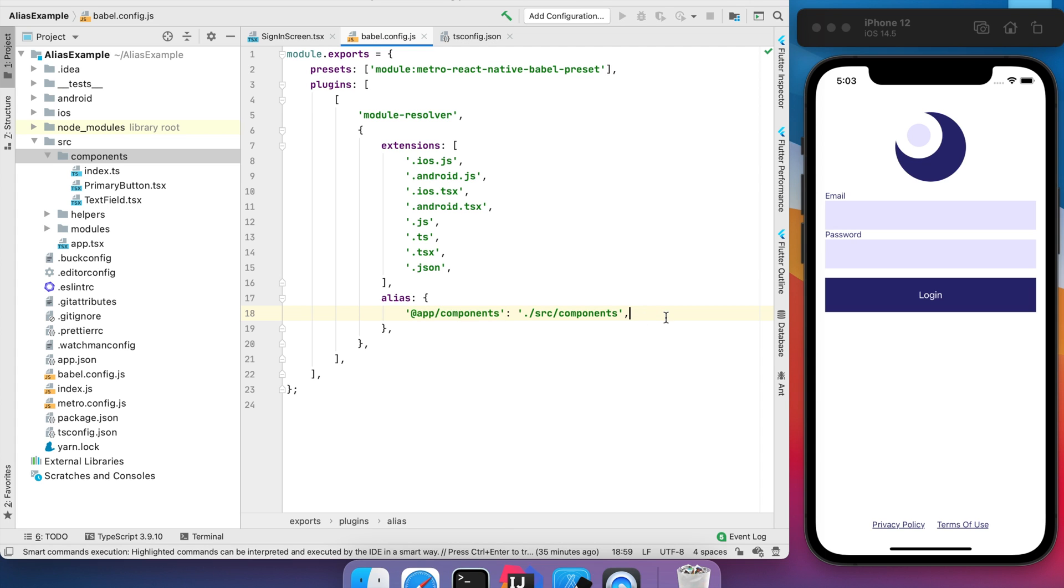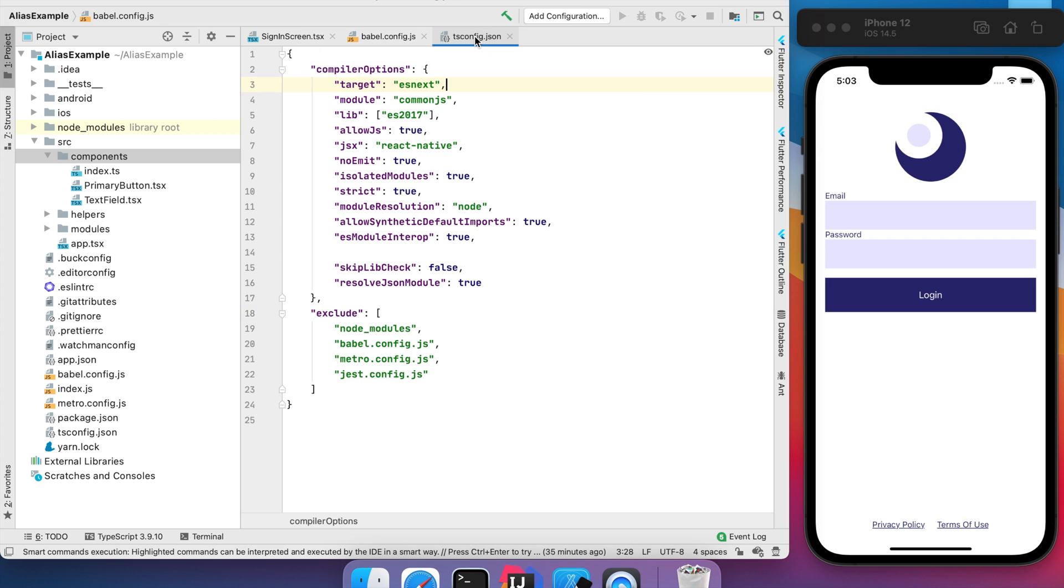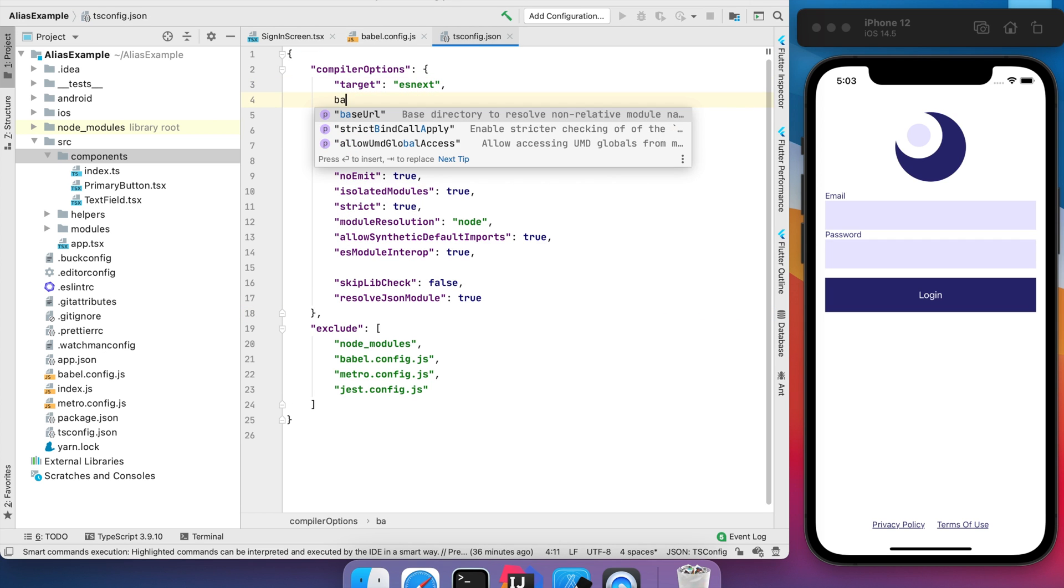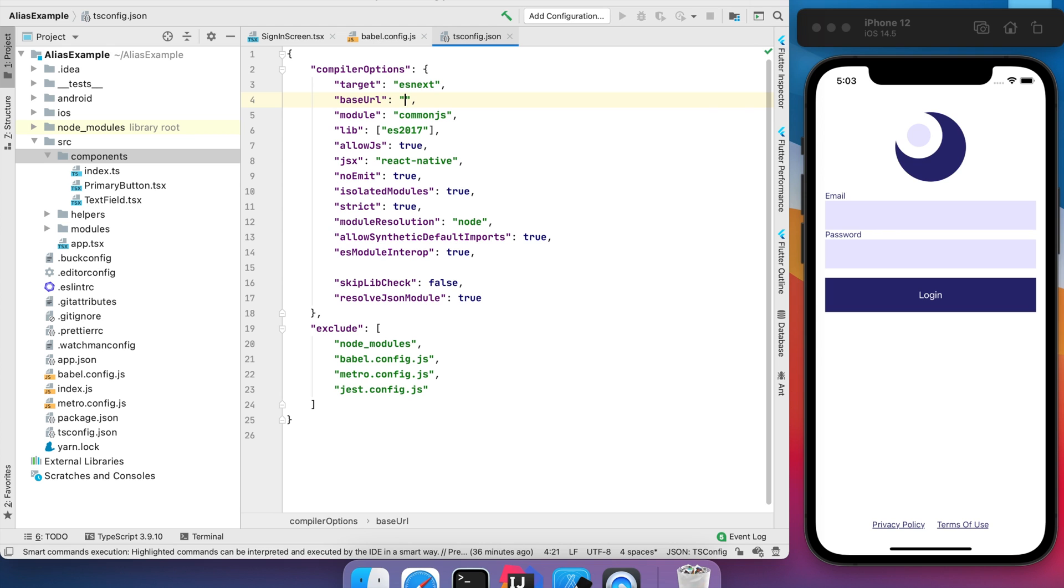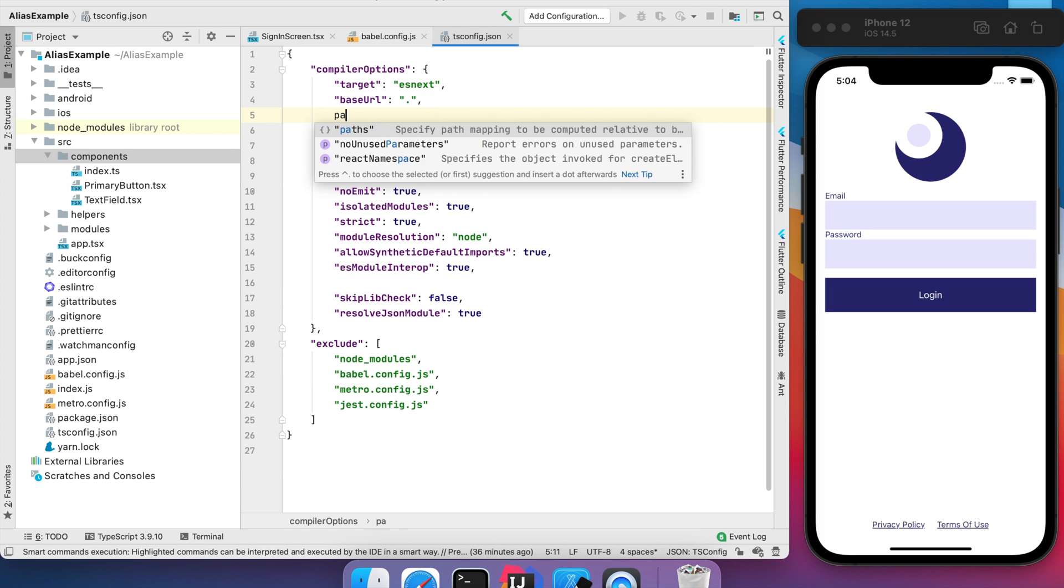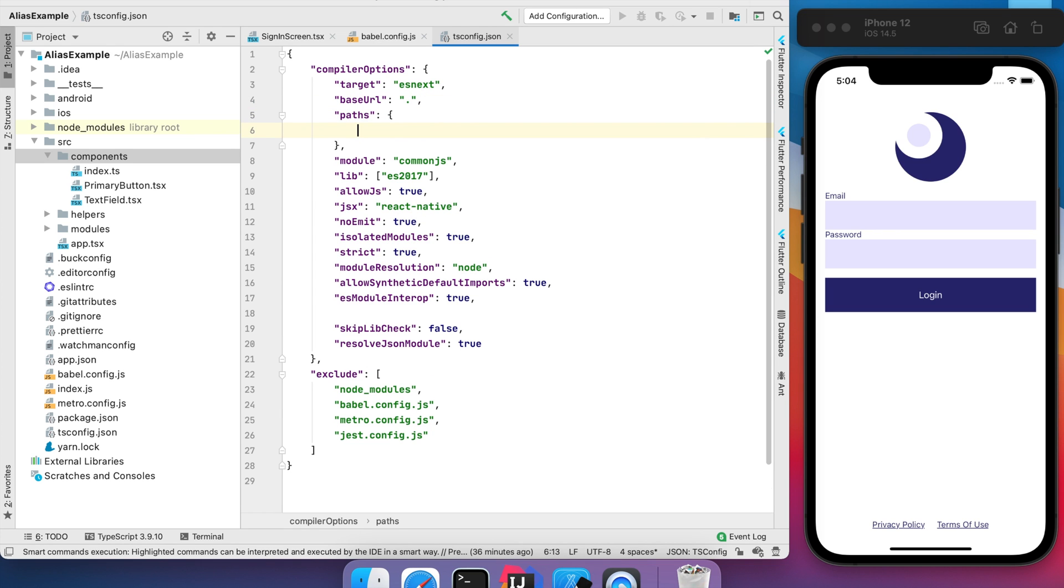The last step is to edit our TS config file to add the base URL with a dot value and to add our paths.